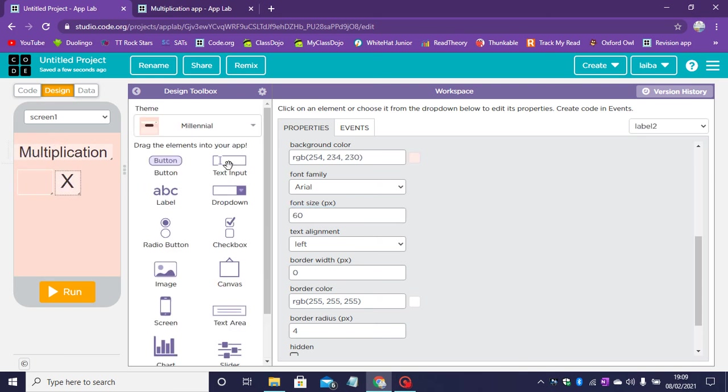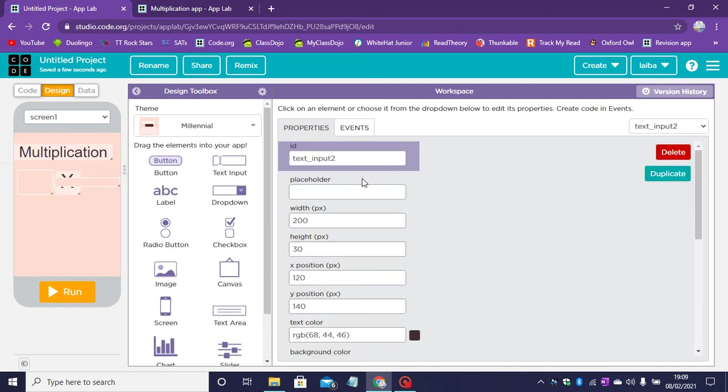Now let's go ahead and drag another text input. The ID of this will be num2.